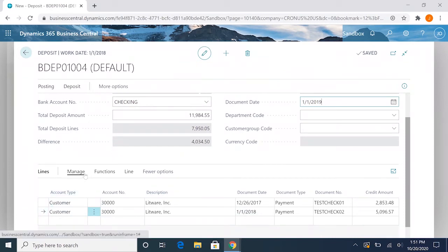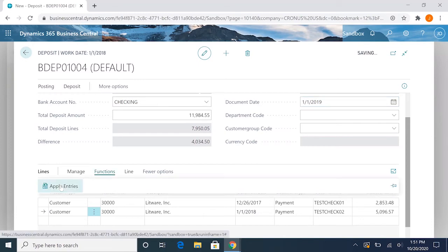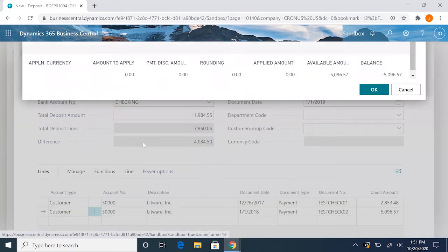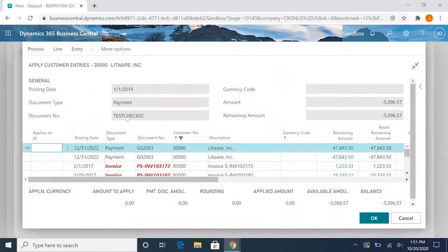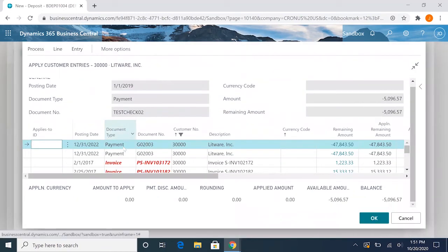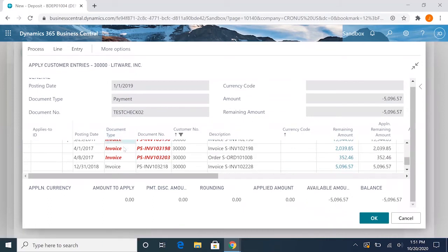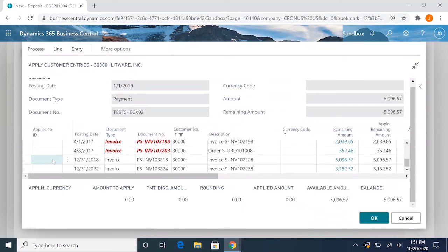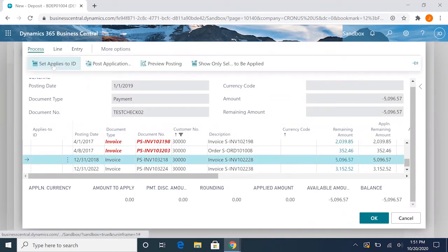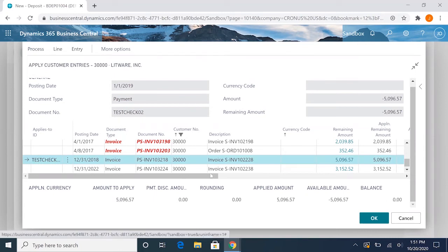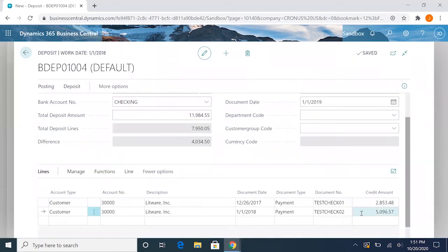Let's go ahead and apply this entry now. Applies to ID, so that will be applied for its full balance.